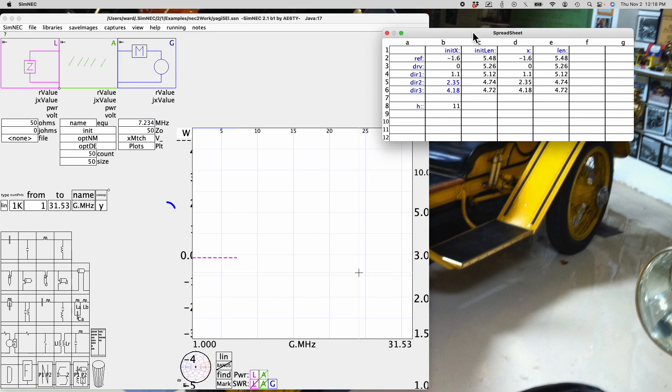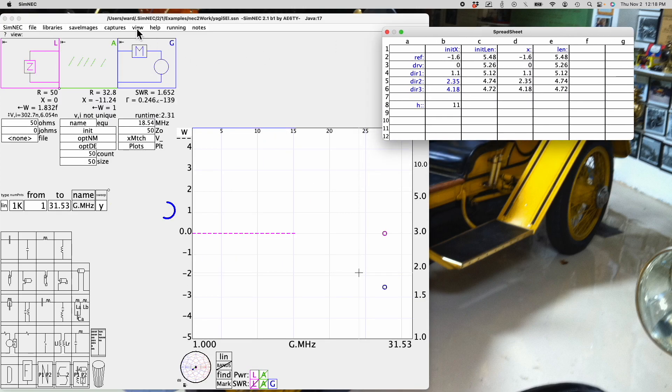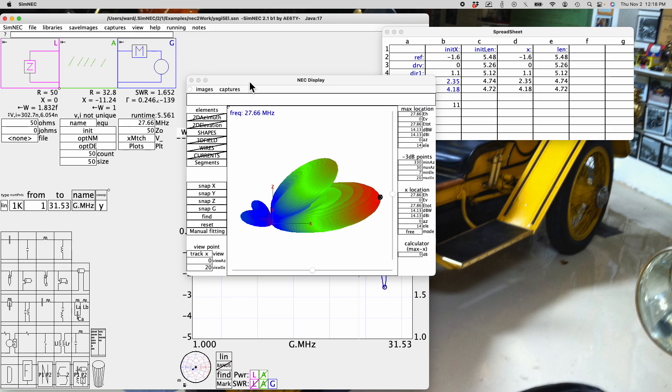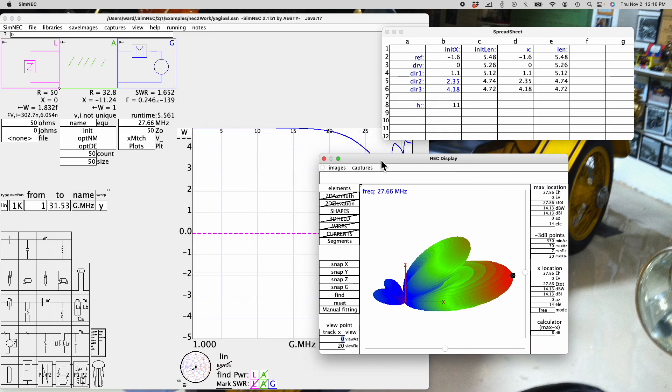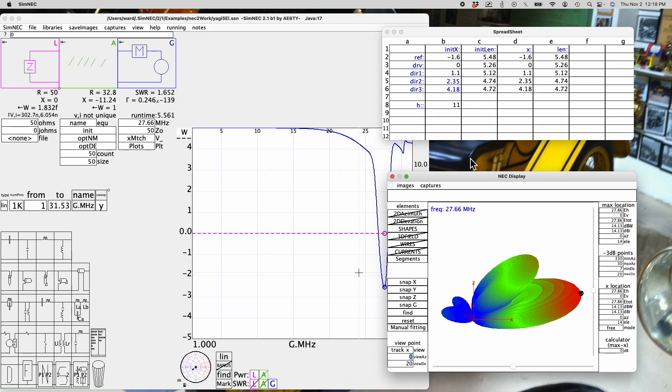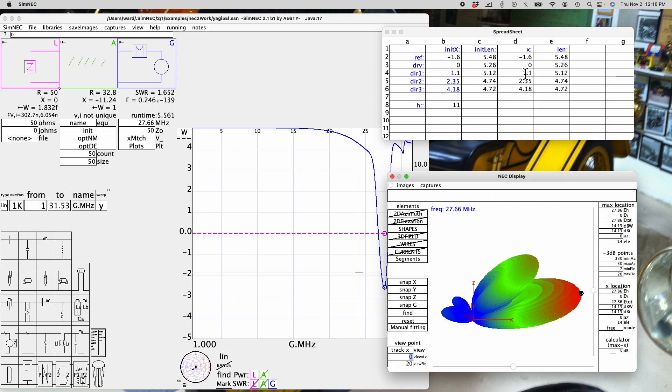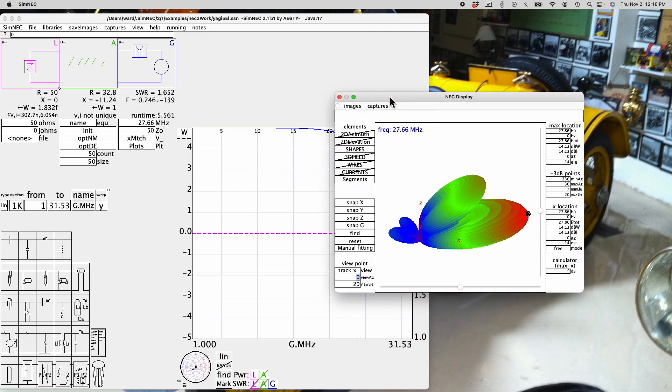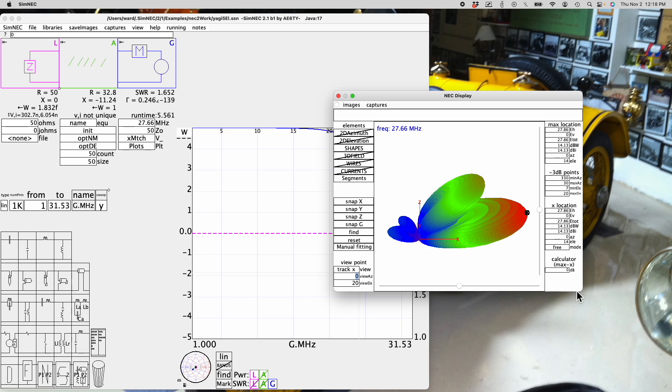Let's bring up the NEC display. On the right-hand side here you'll see two child frames. One is called the NEC display and the other one is the spreadsheet. We aren't going to use the spreadsheet today, so I'm going to close it. Here is our NEC display.